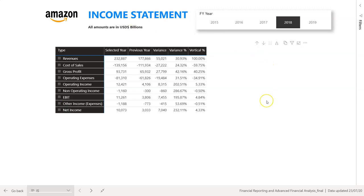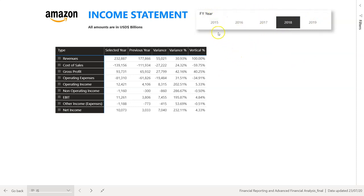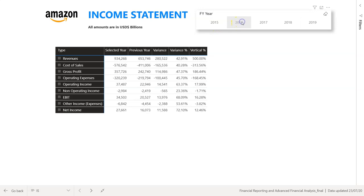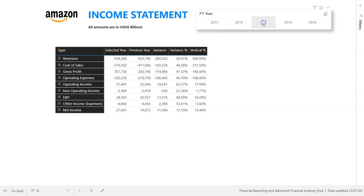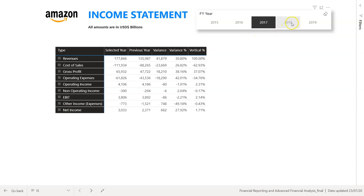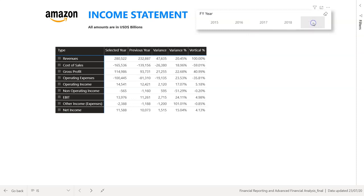The first report we design is the Income Statement, or P&L. You'll see a bar at the top called a slicer — it's dynamic. For example, if we select Amazon's results for 2016, the numbers change dynamically, showing 2016 as the selected year and 2015 as the previous year. As I go to 2017, 2018, and 2019, the numbers keep changing — that's what we call dynamic reporting.